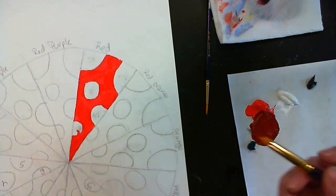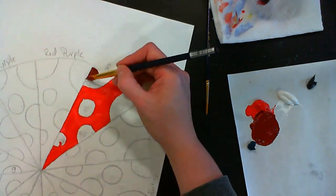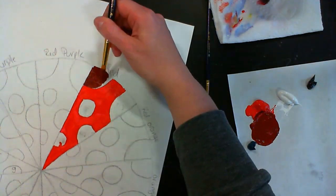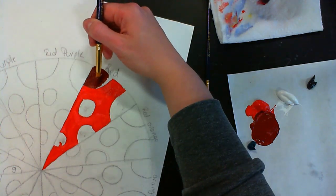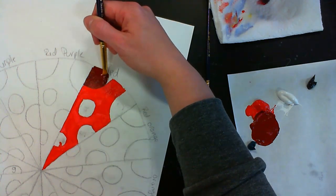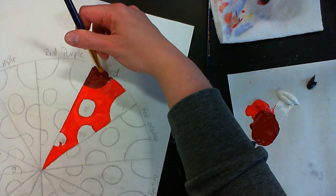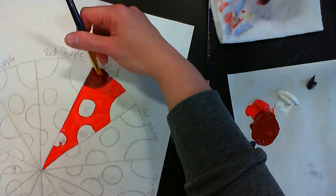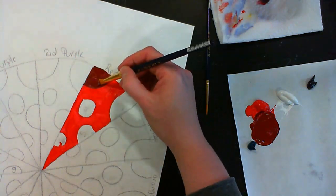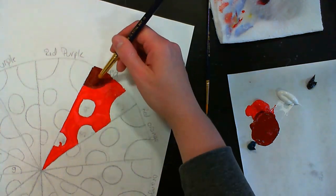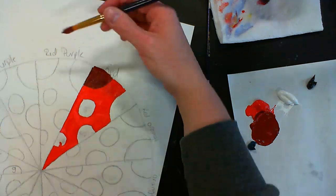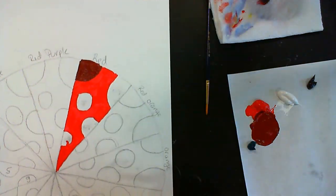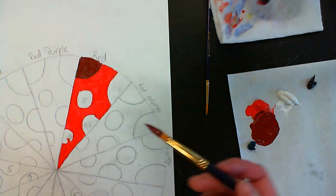Now I'm going to paint it in. Be careful with edges, especially with paint that's wet. You want to make sure you're carefully moving your brush against that other color. They can mix together, so be careful. Now I'm going to clean my brush off.